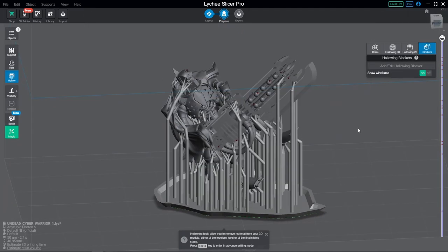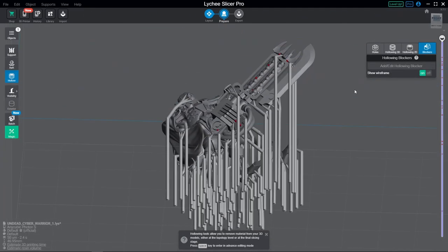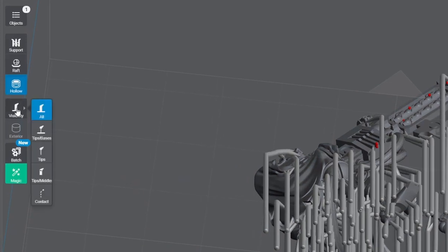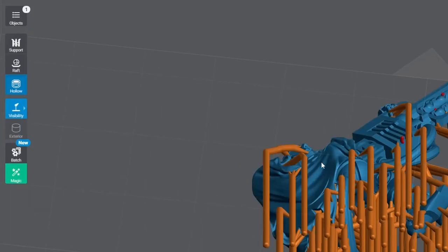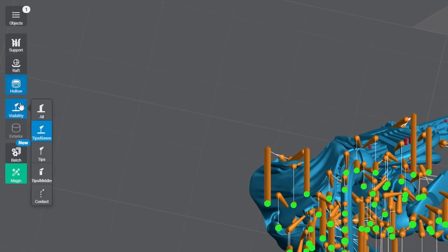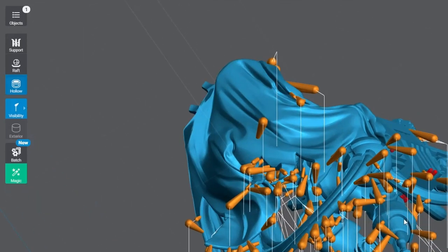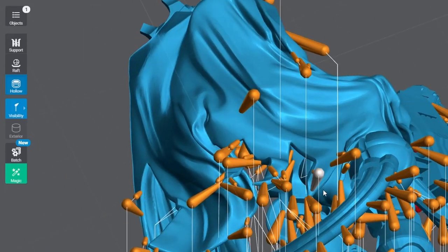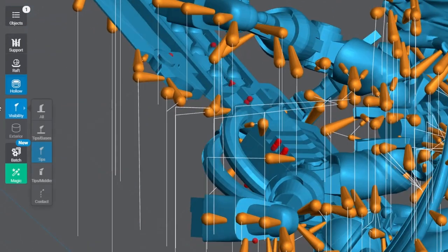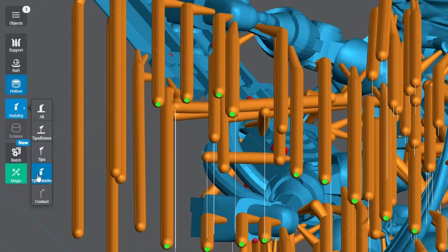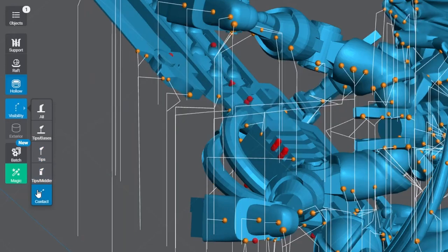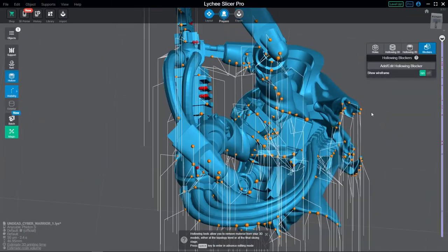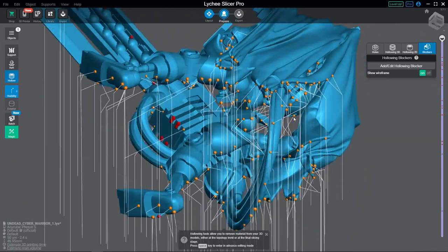The very last thing we'll look at here in the prepare area is the visibility options over here. These are incredibly useful, especially when you're further along into supporting a model and it's starting to become rather crowded with supports. You can quickly and easily use these options to toggle exactly which parts of the supports you're seeing. Super handy.